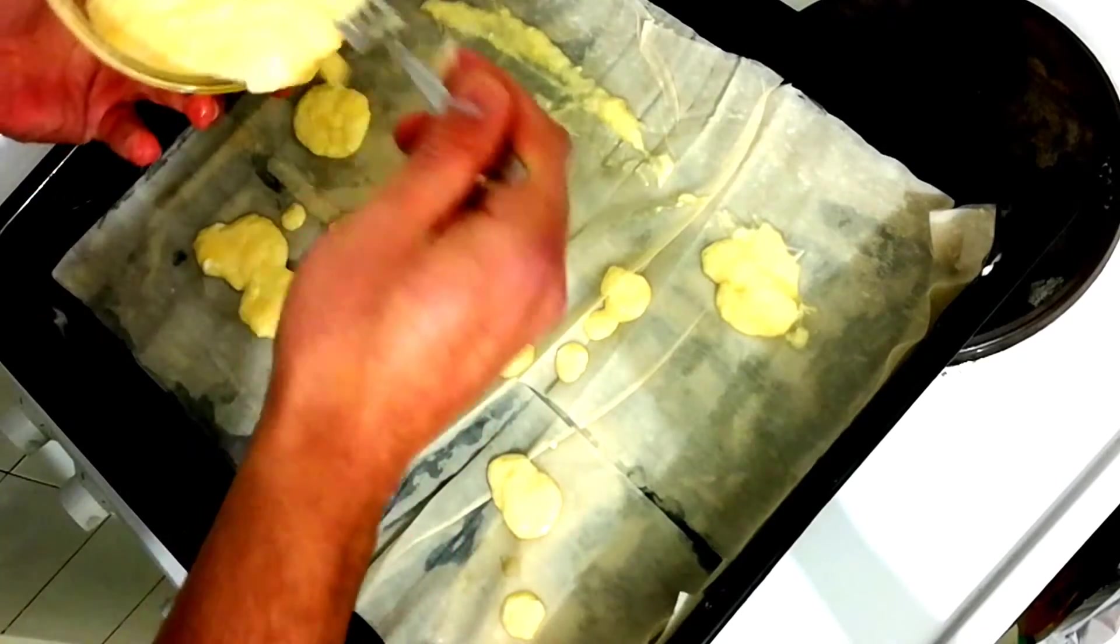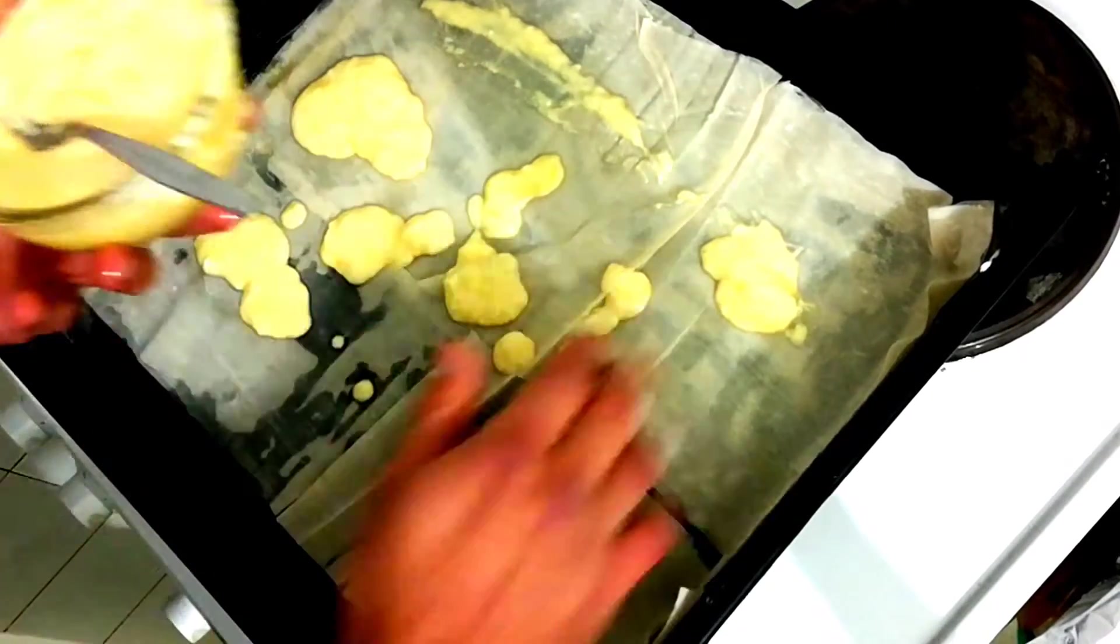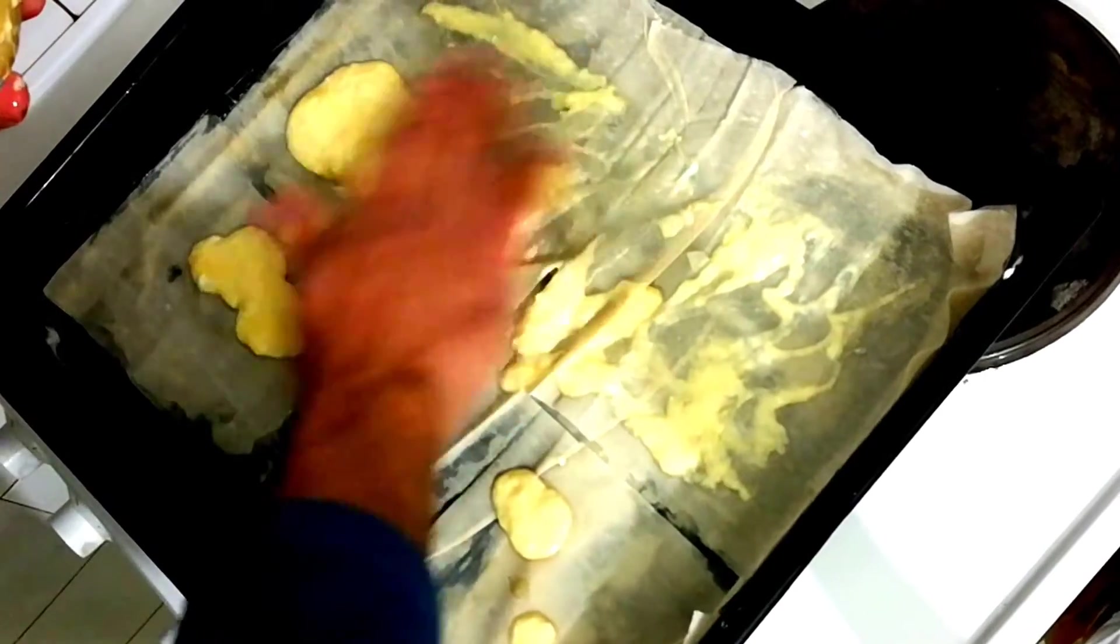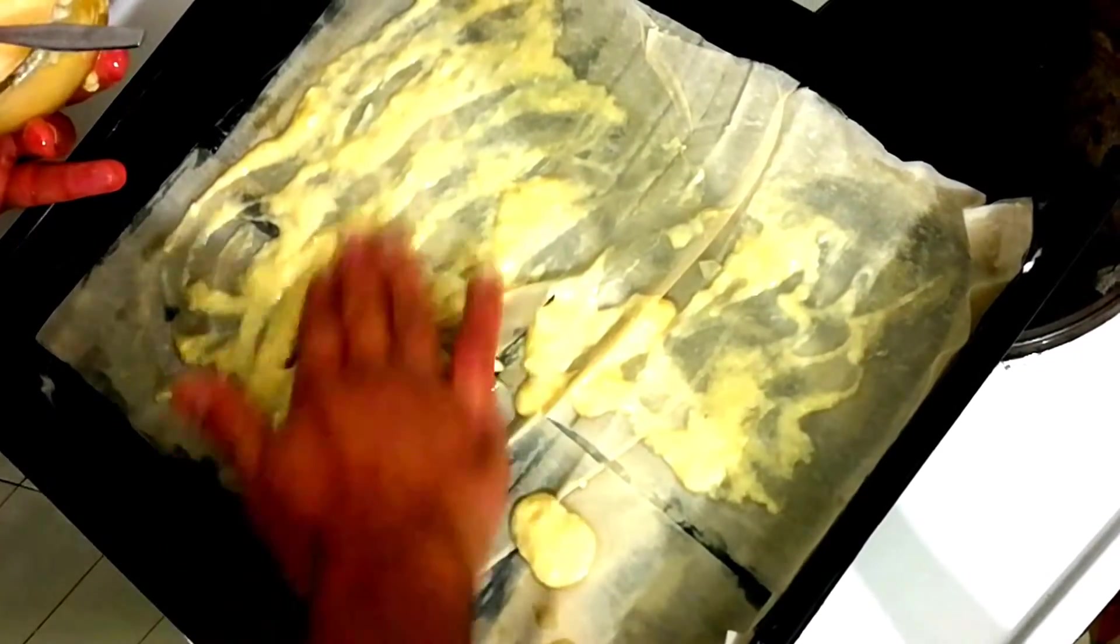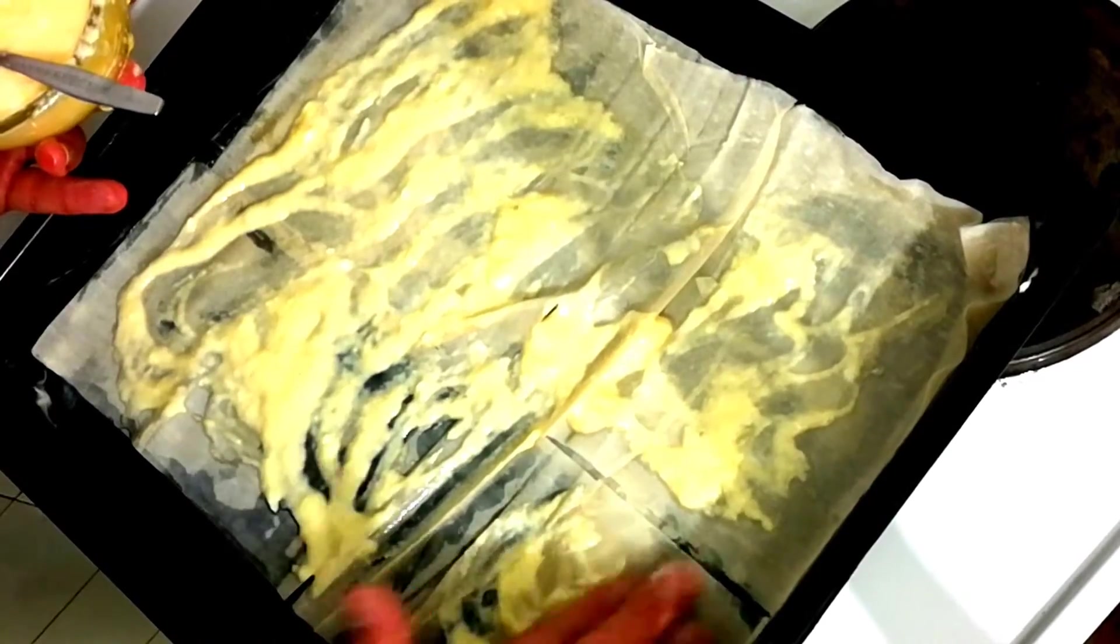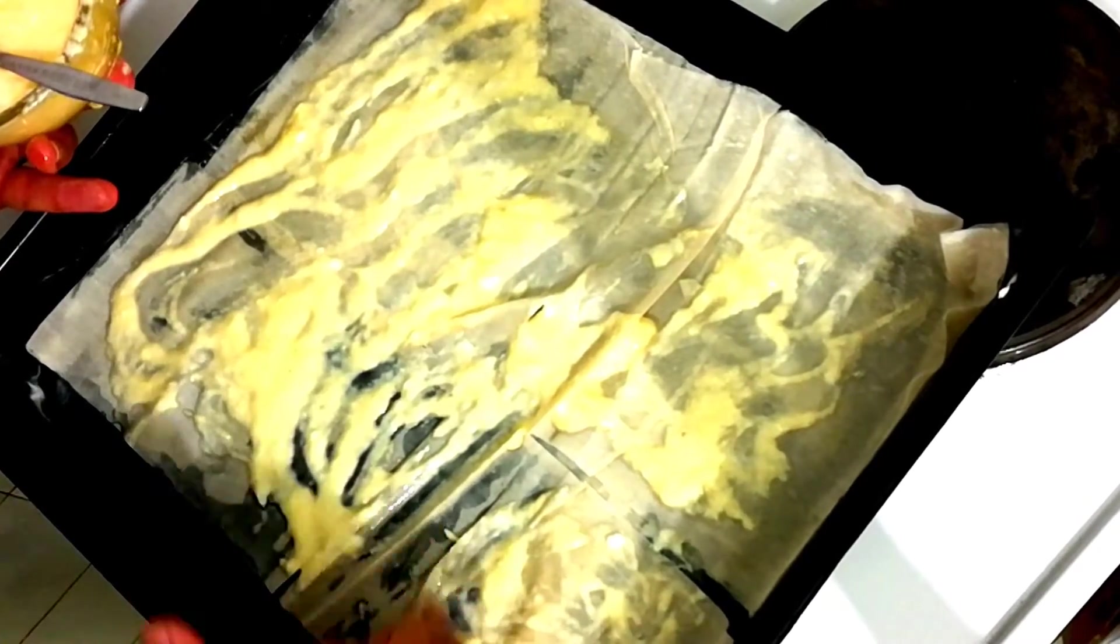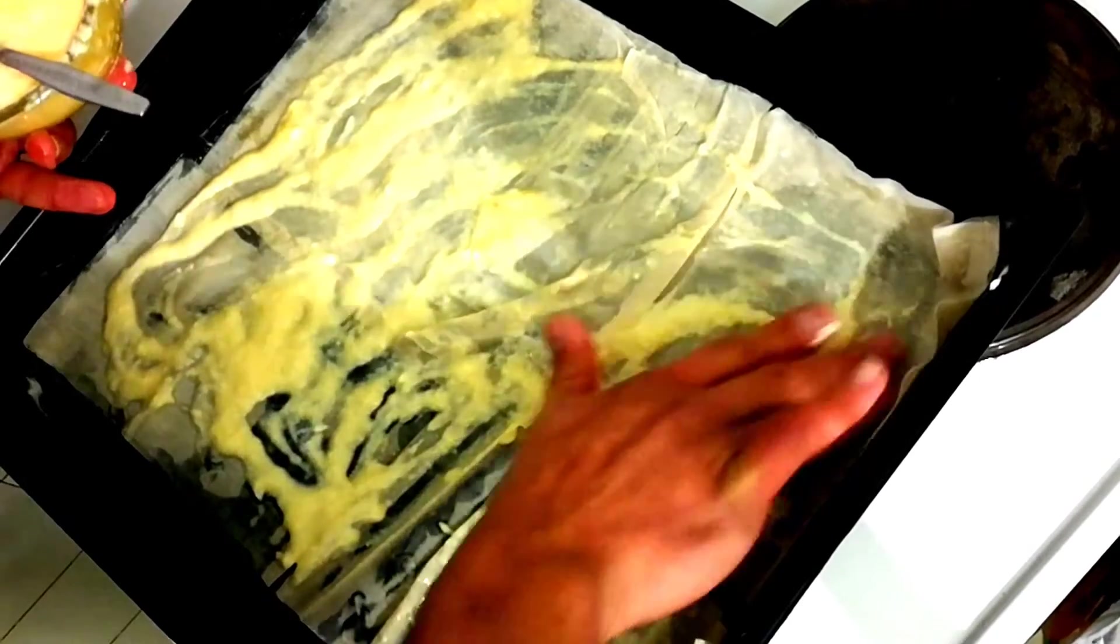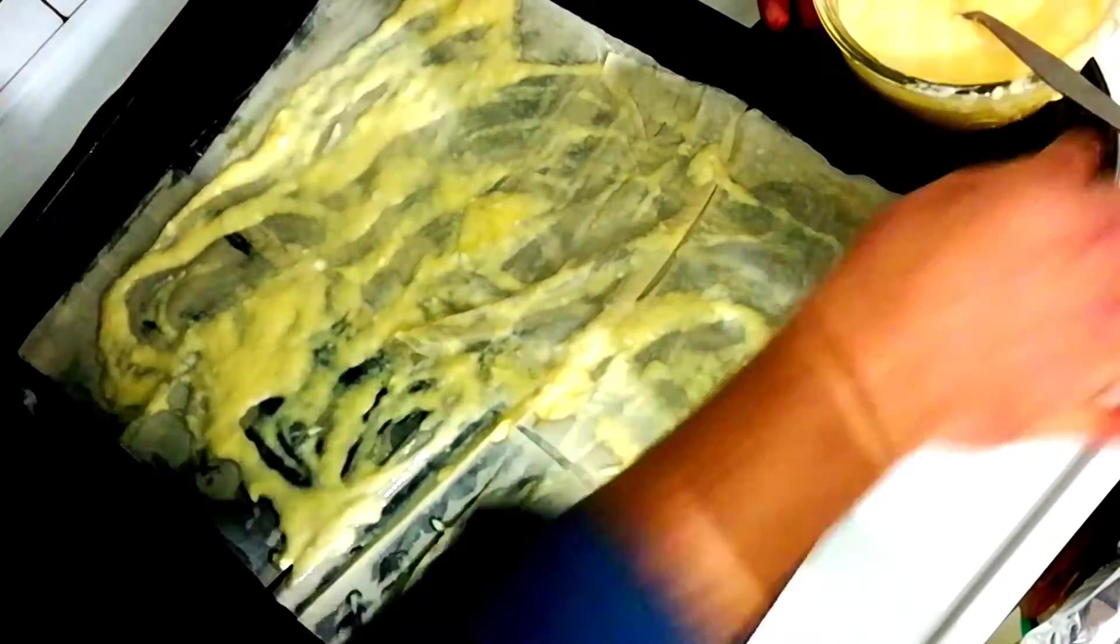And then again we can use our fingers to spread it through fully. That's enough. We can put another layer on top.